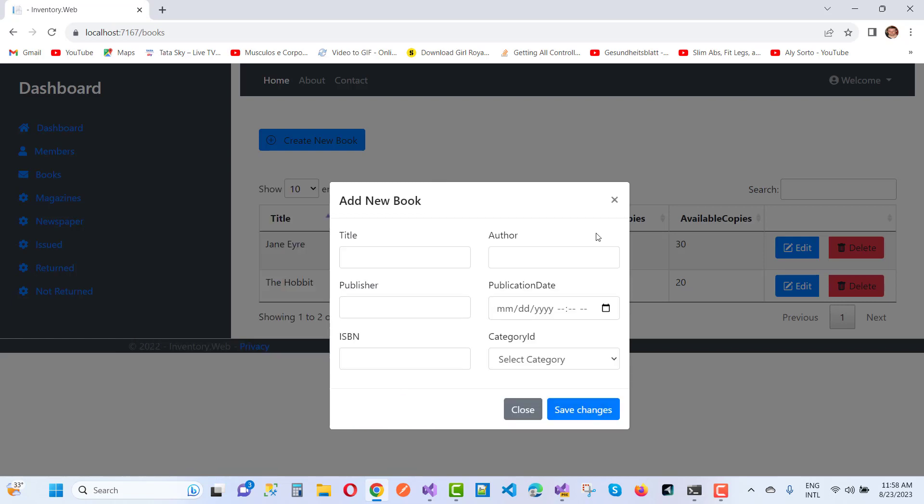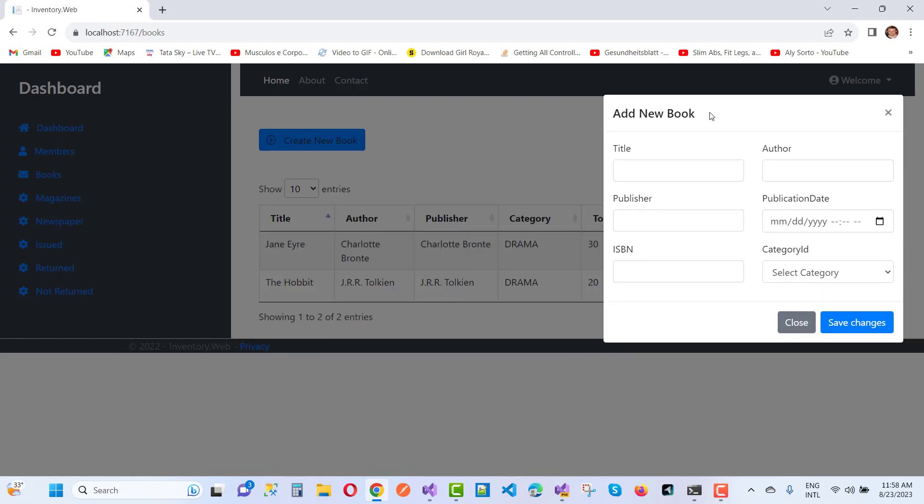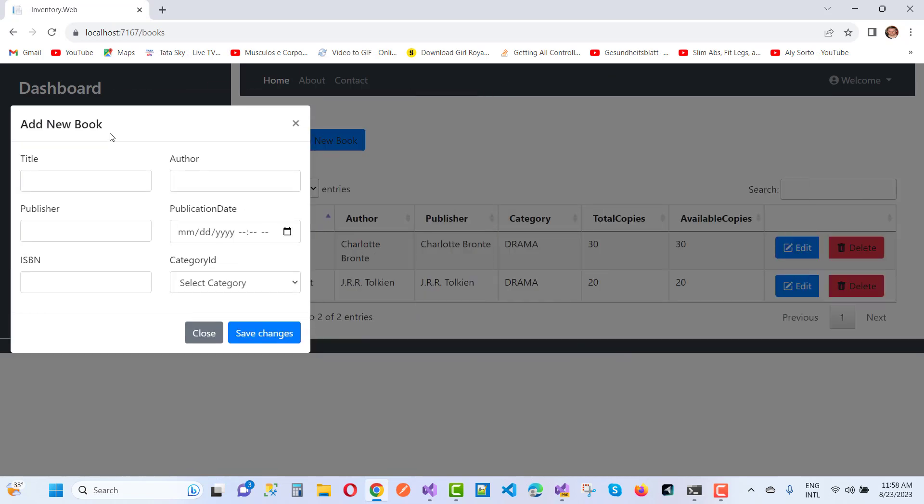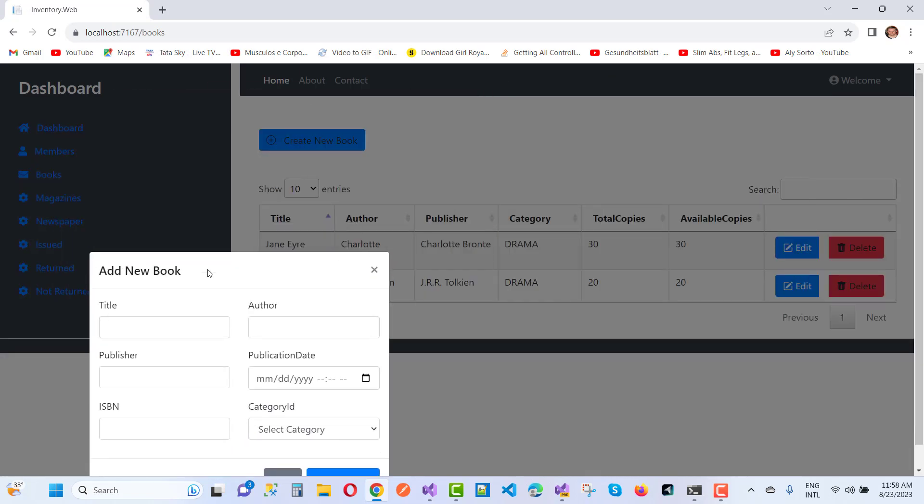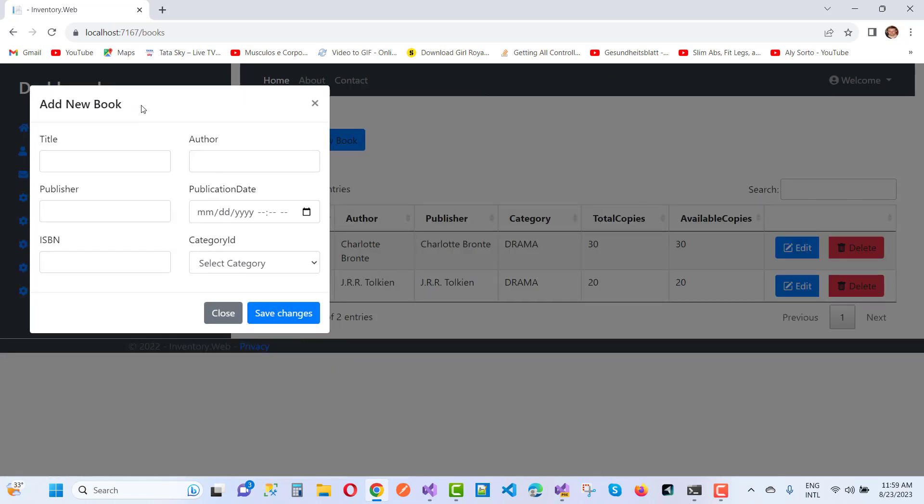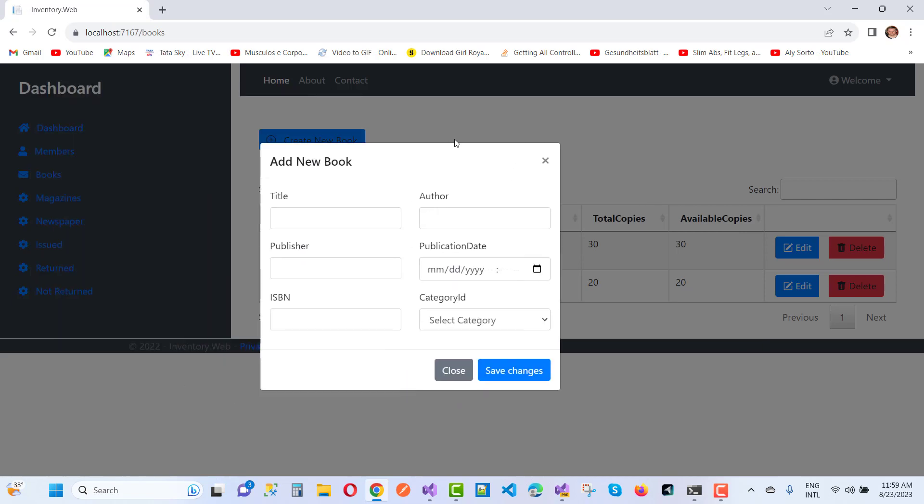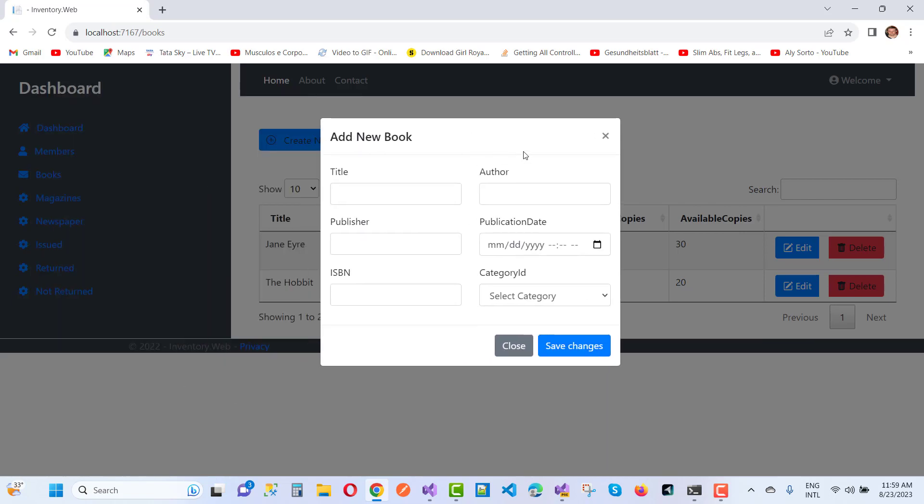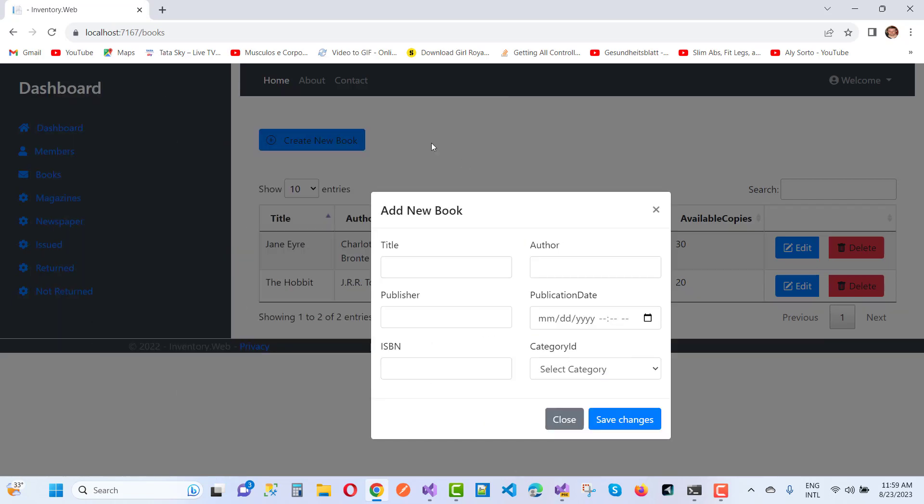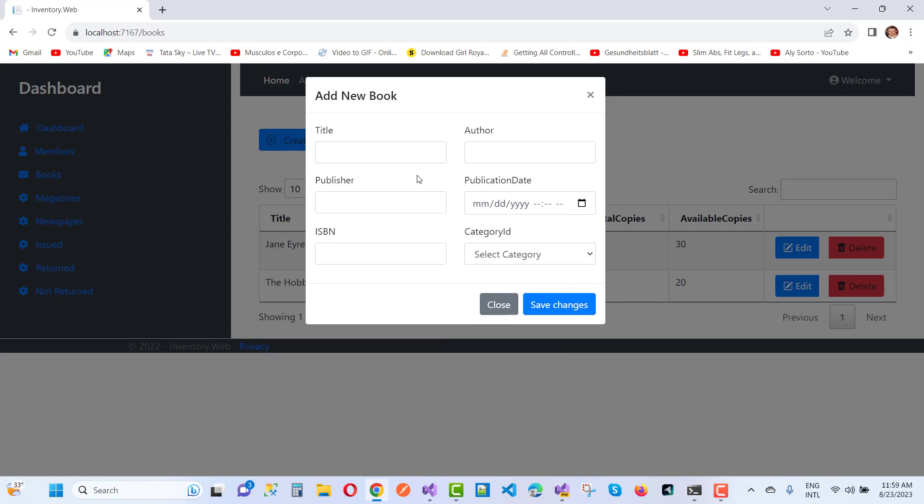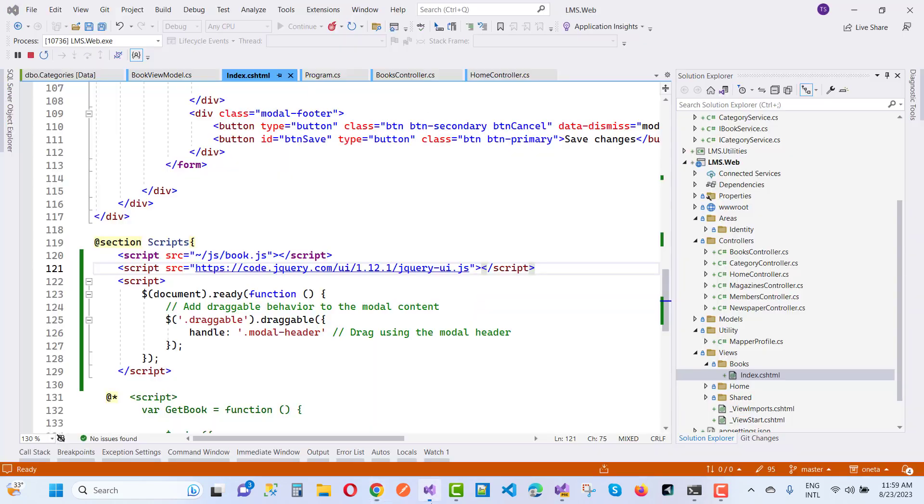You can place it anywhere in your document and see the rest of the content. Here we have an 'Add New Book' modal that is draggable. So how do we add that feature to a modal pop-up?